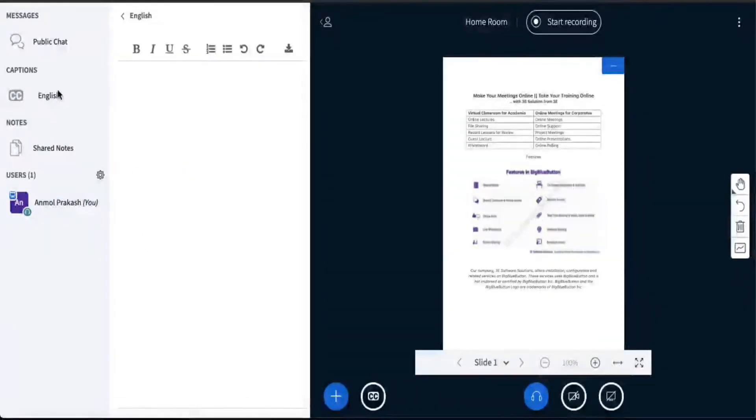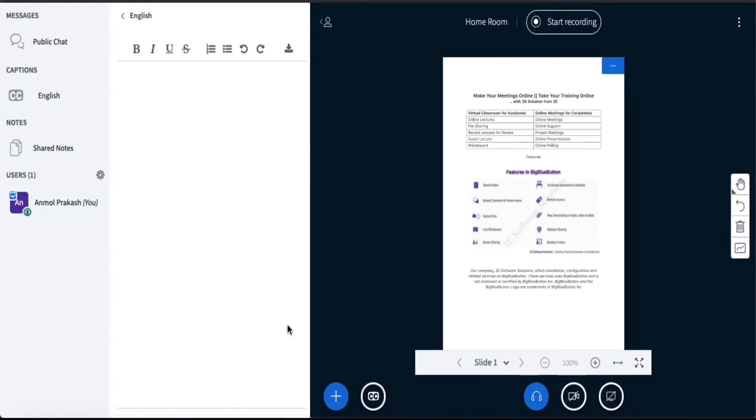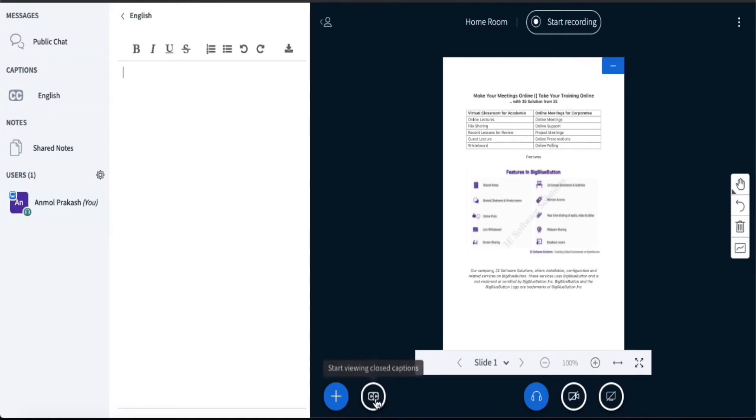So you have enabled the closed captions. You will see that a section will be added here with the heading Captions, and it will give you a writing pad where the captions can be added. Another thing: to make the captions visible to your learners, you need to enable this.